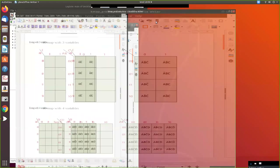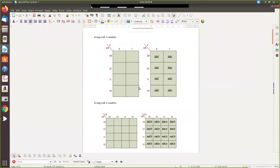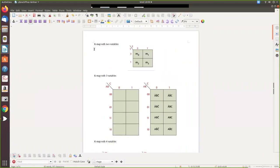In this video we are going to see how to draw a Karnaugh map. For two variables, for example A and B, the K-map has four cells because it is 2 power 2, which is four combinations: zero-zero, zero-one, one-zero, and one-one. You enter the data in these four cells.